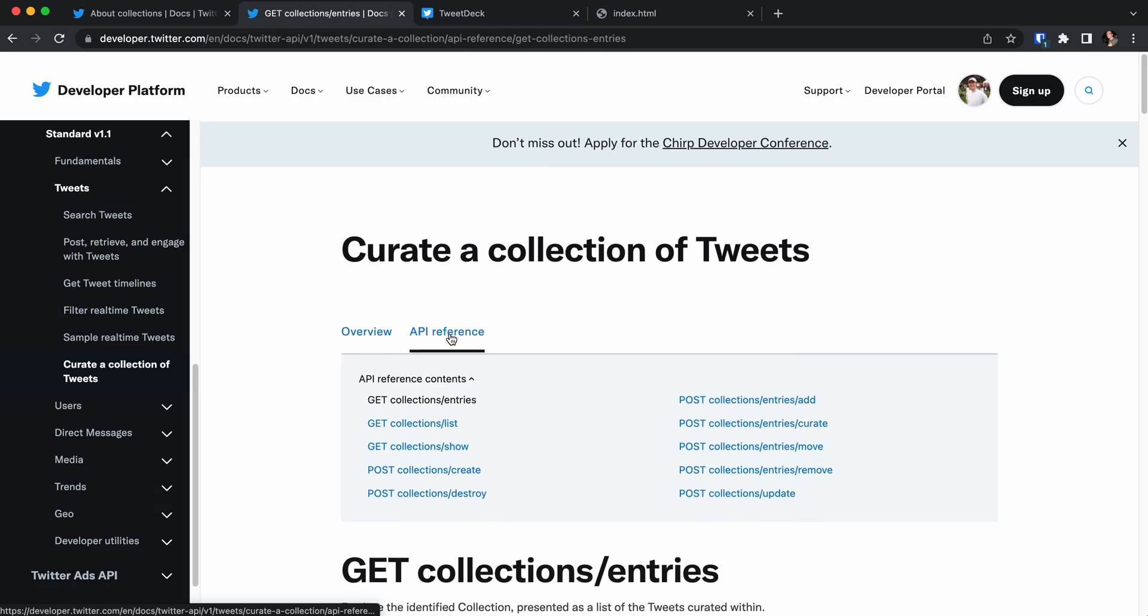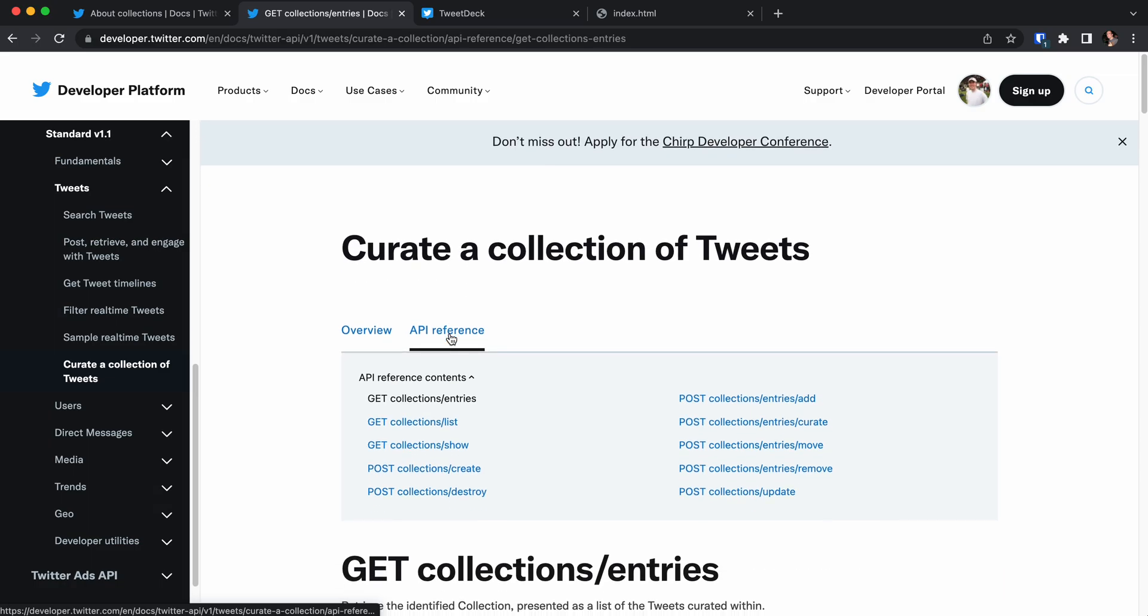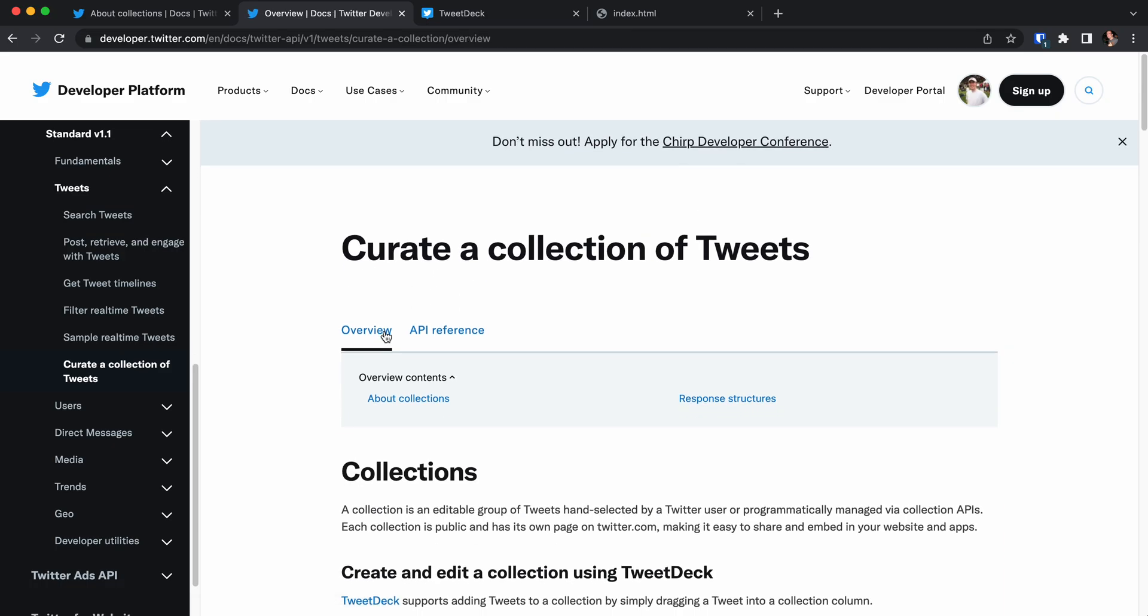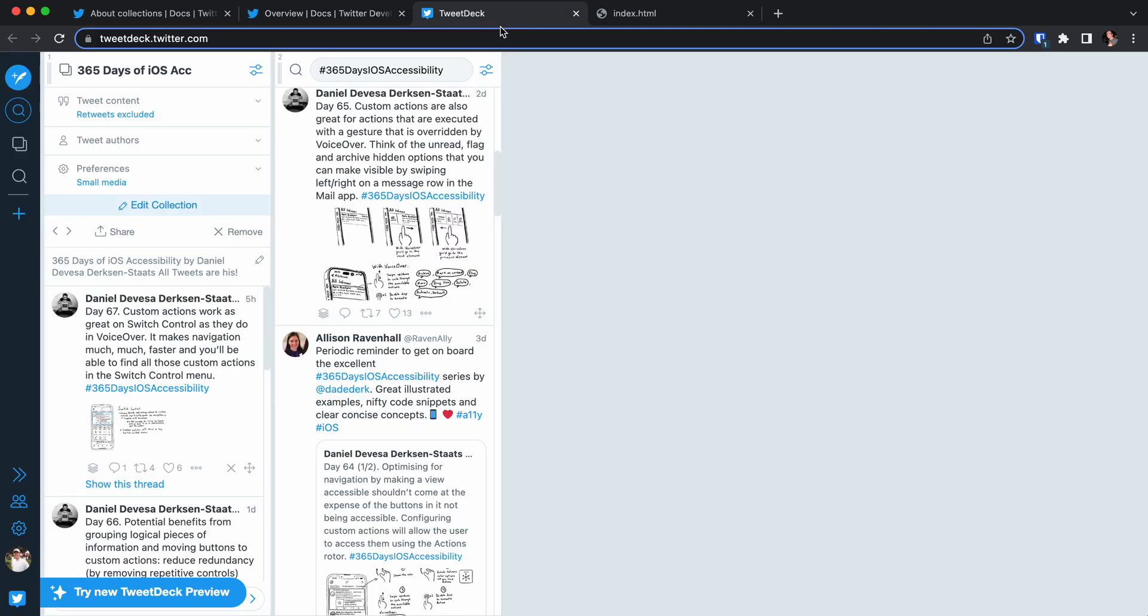One is through the Twitter APIs. If you're a developer that might be handy for you, but you can also create a collection manually through TweetDeck and it's very easy. I will show you how to do that.